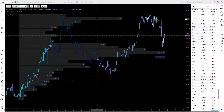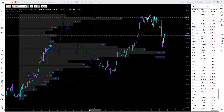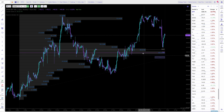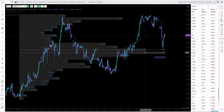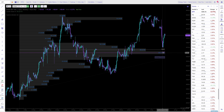You can see this is going to be a huge level as that is a massive volume shelf. This is going to be a huge level. That's the anchored VWAP. That's your point of control. The point of control is the highest volume bar.